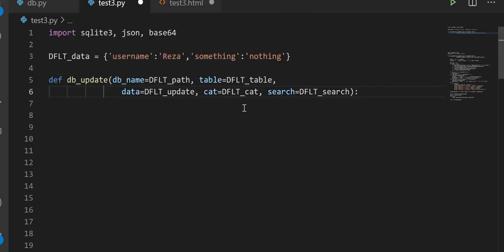Here is the function. I have the database name, the name of the table, the data itself, a category, and search.